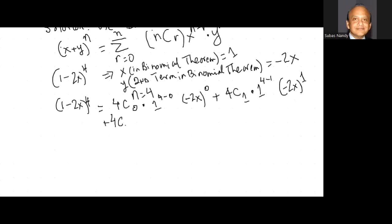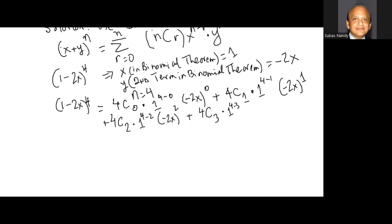Plus 4C2, with r equal to 2, multiplied by 1 raised to the power of 4 minus 2, times minus 2x squared. Plus 4C3, combination of 3 items taken from 4, multiplied by 1 raised to the power of 4 minus 3, times minus 2x exponent 3.